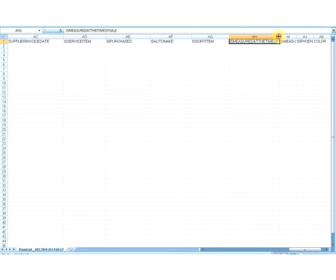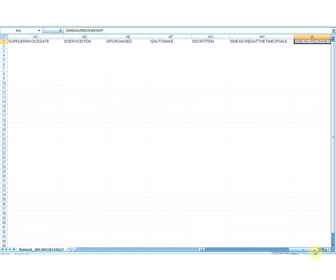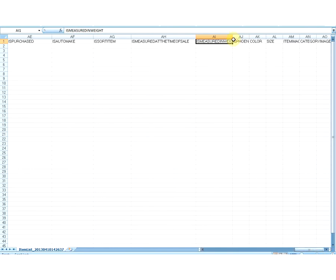The value specified in this column corresponds to the Is Sort Item setting of the item. The next field is Is Measured at the Time of Sale. The value specified in this column corresponds to the Is Measured at the Time of Sale setting of the item. You can specify values as Yes or No. This is an optional field which can be left blank. The default value is No. You can also remove this column from your upload file if you want.